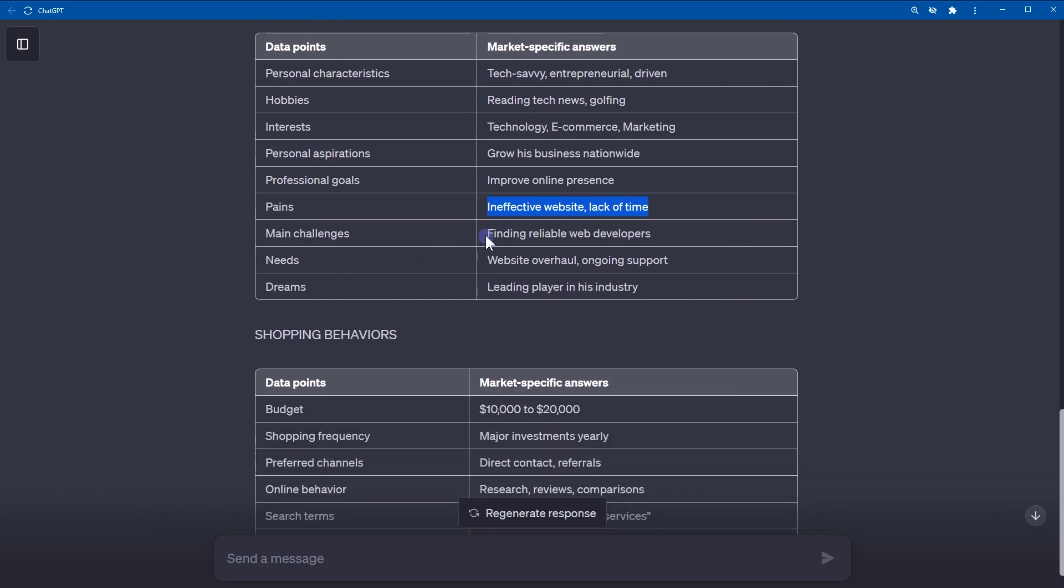Main challenges: finding reliable web developers. Needs: website overhaul, ongoing support. Dreams: leading player in his industry.